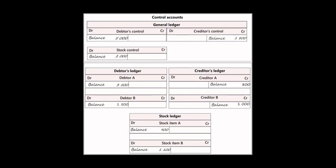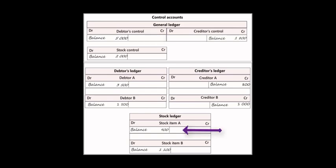Let's see this by way of example. In this particular case we're looking at, we have two debtors: debtor A and debtor B, with one with a balance of three thousand five hundred and the other with a balance of one thousand five hundred. Together they would then have a balance in the general ledger of five thousand controlling balance. Similarly, with two stock items, one with a balance of nine hundred, the other a balance of eleven hundred, they would be reflected in the general ledger as two thousand.